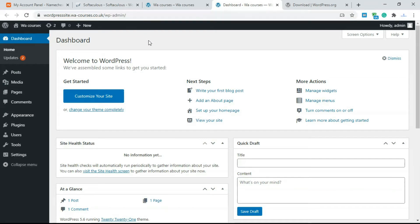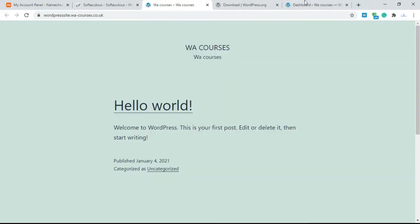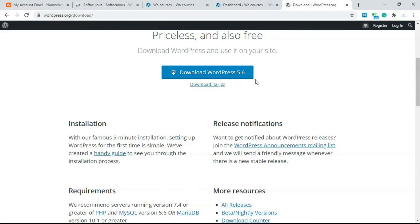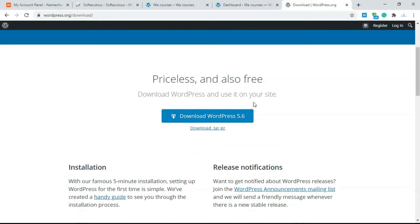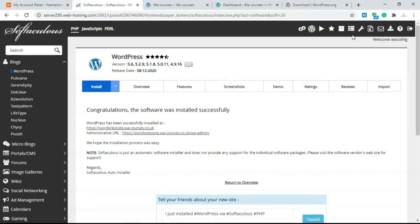Now I'm going to show you how you can also install WordPress manually, in case you don't have Softaculous. This is going to work for any server that allows WordPress installation. First, go to wordpress.org/download and download the WordPress file. I already have it downloaded, so I'll skip that step — it comes as a zip file.